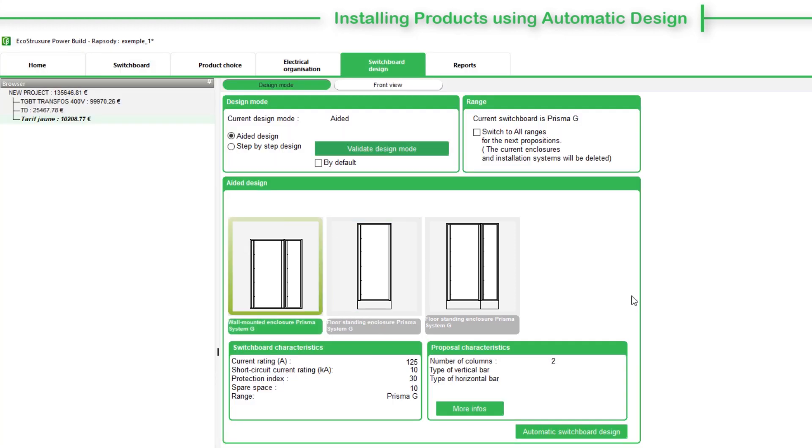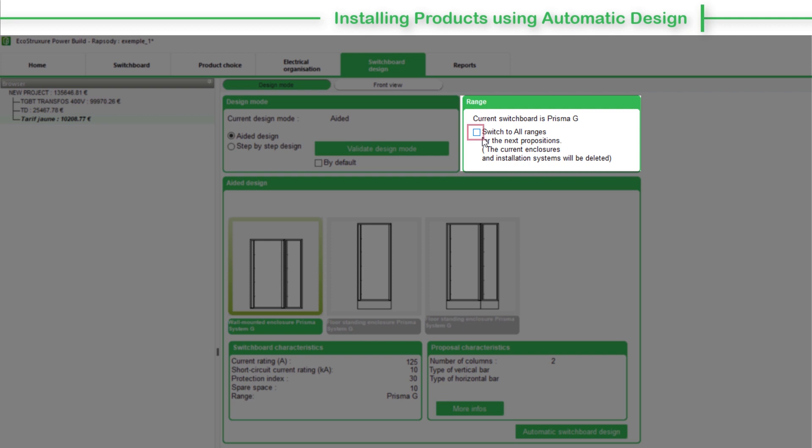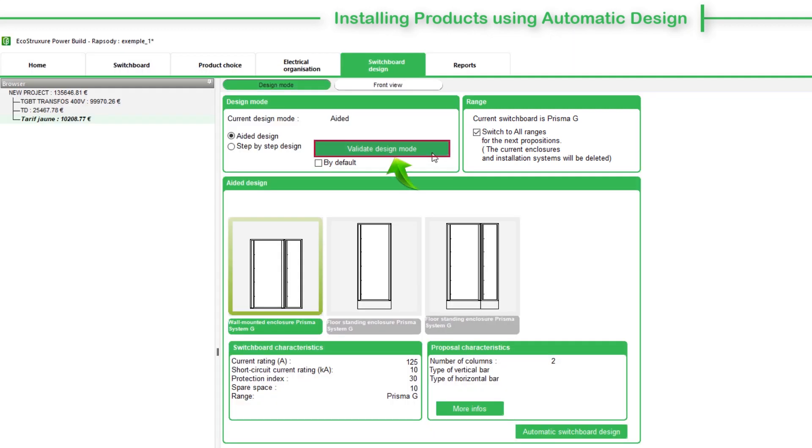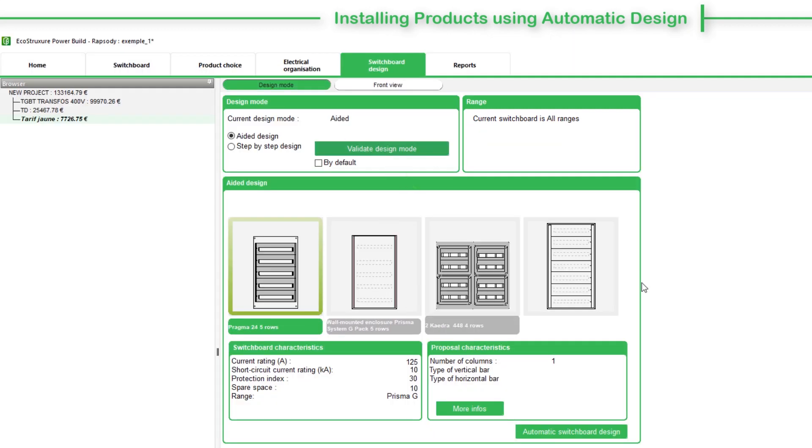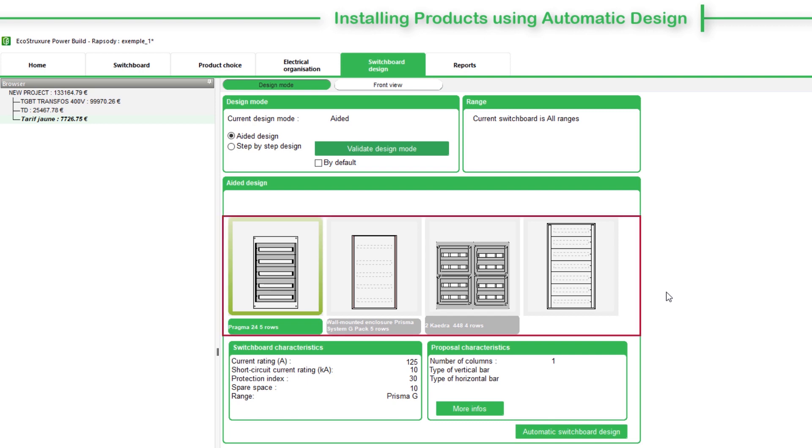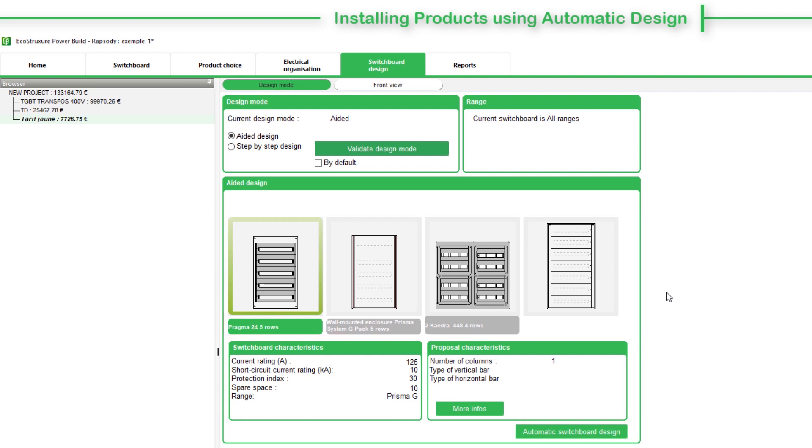To extend the search to other ranges, select the box Switch to All Ranges and then validate the design mode. Here are the search results with multiple options for the enclosures suitable to mount the products from the product list. The bottom section displays the Switchboard Characteristics and Proposal Characteristics.